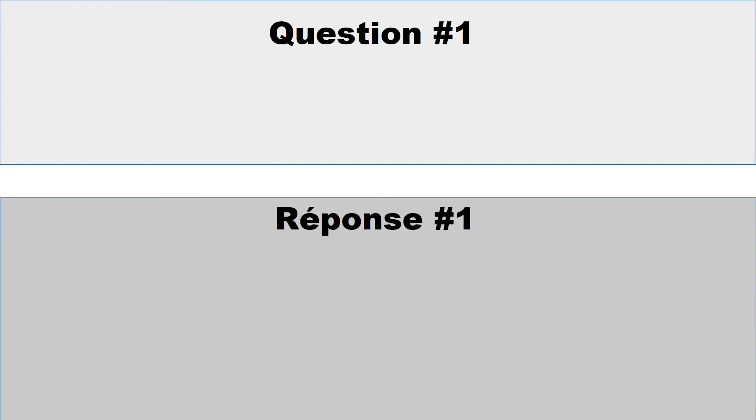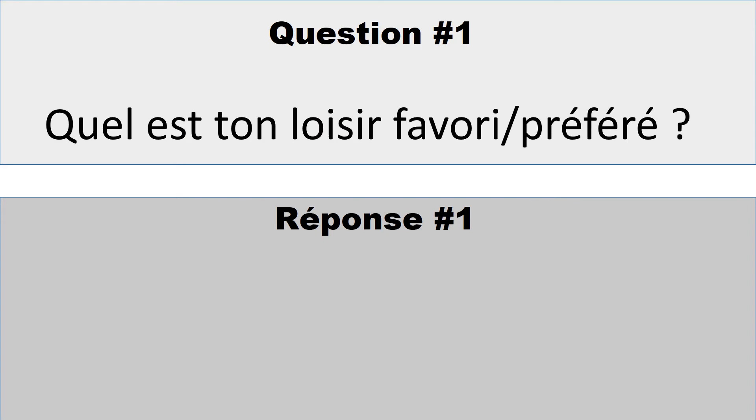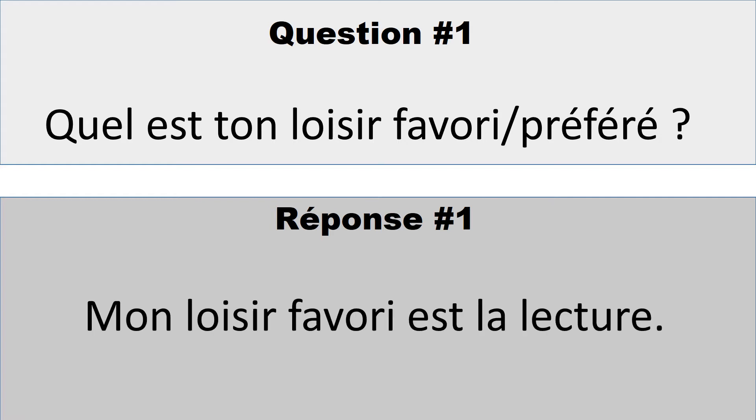Question numéro 1: Quel est ton loisir favori? And I put préférer, because préférer, favori is the same thing. What is your favorite hobby? So you can say something like, mon loisir favori est la lecture. My favorite hobby is reading.